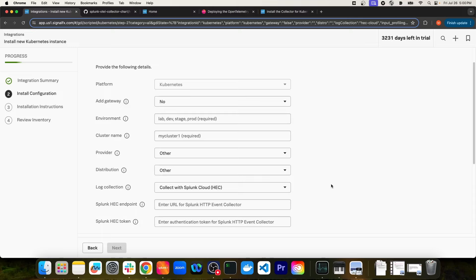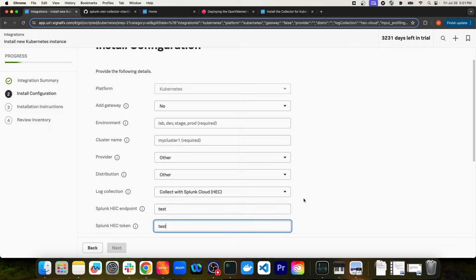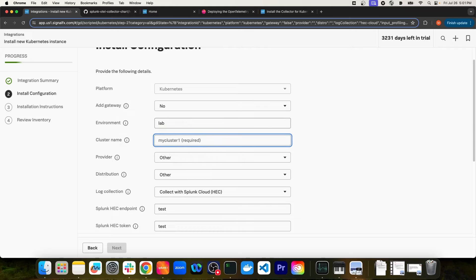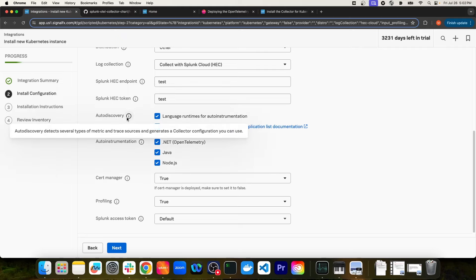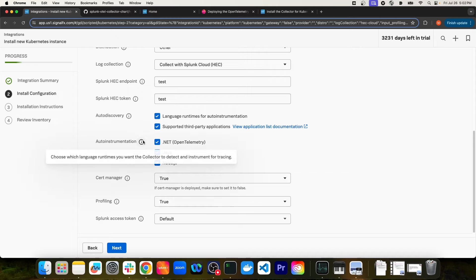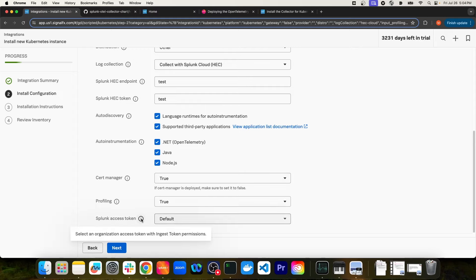It will prompt me for the event collector endpoint as well as the authentication token. I'll put some placeholder text so we can move to the next step. You can also enable auto-discovery, which will dynamically generate collector configuration, as well as auto-instrumentation. If you had a Java application running in your Kubernetes cluster and you enabled auto-instrumentation, you'd be able to monitor various metrics related to that application — CPU and memory usage, as well as metrics, logs, and traces. You can also set cert manager or profiling to true, and you'll want to specify an access token to allow the collector to push metrics to Splunk Observability Cloud.